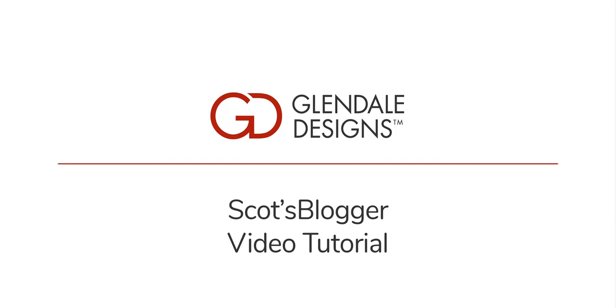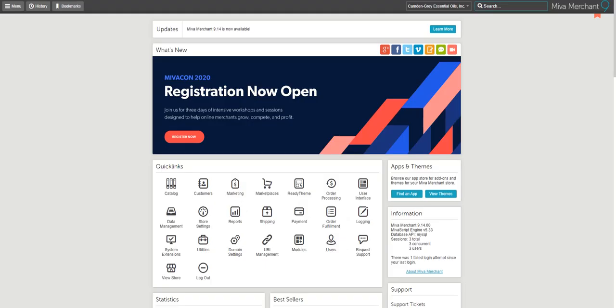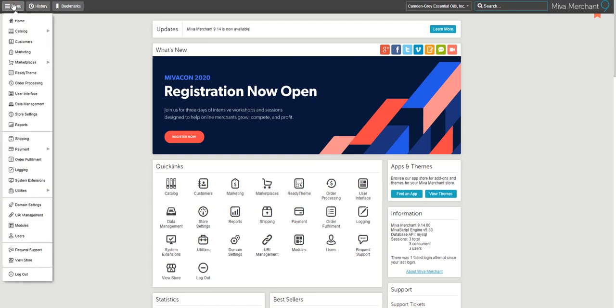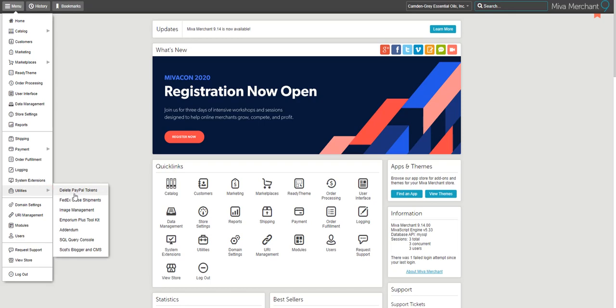This video is a tutorial walkthrough of using Scott's Blogger in Meva. From the Meva homepage after logging in, you're going to go to the menu in the top left hand corner and down to utilities. At the bottom of the utilities menu, you'll click on Scott's Blogger.